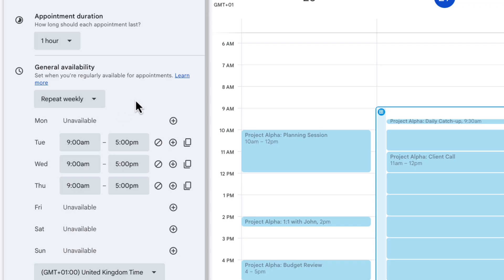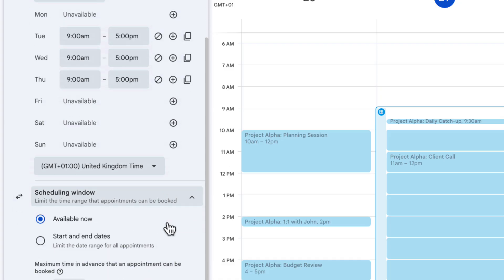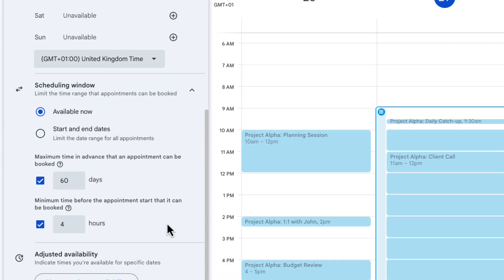I'm going to leave mine as it is here. Obviously double check the time zone particularly if you're working with customers or team members that are in different time zones. And then the scheduling window is really important.